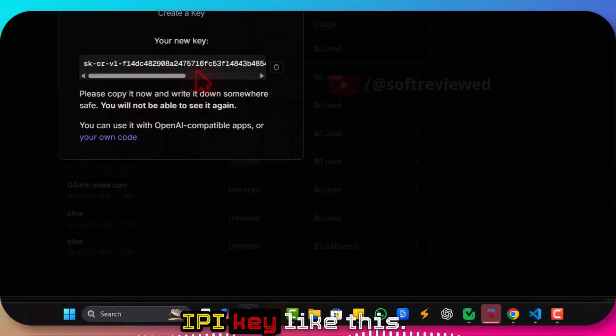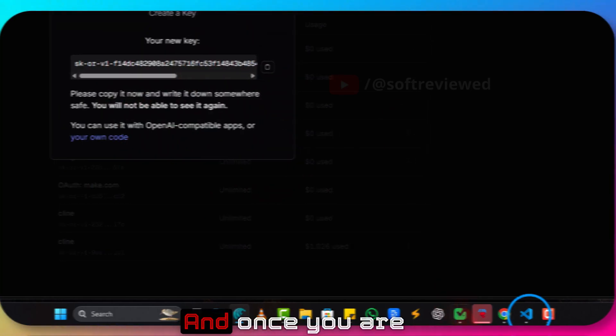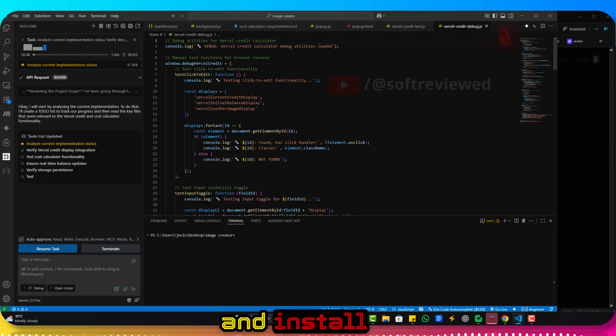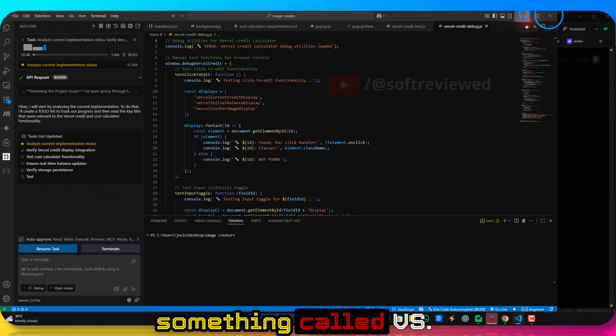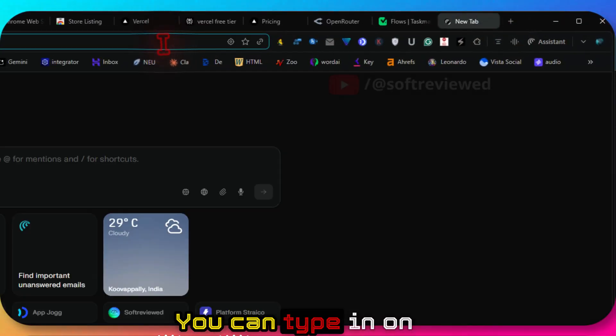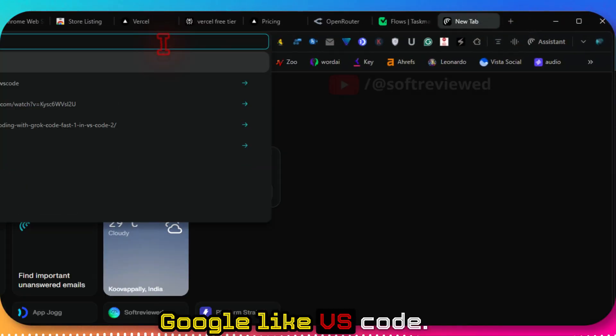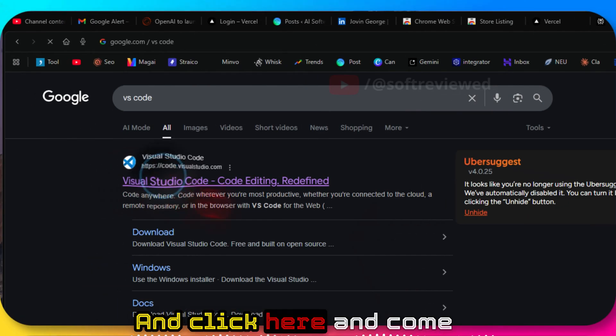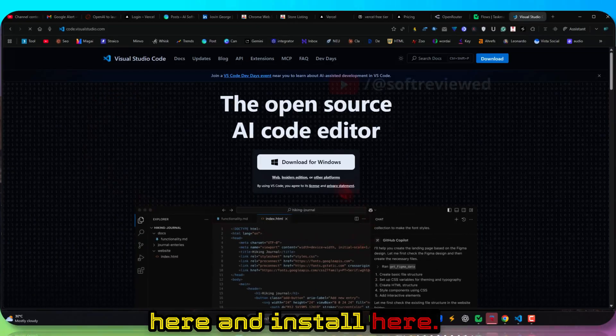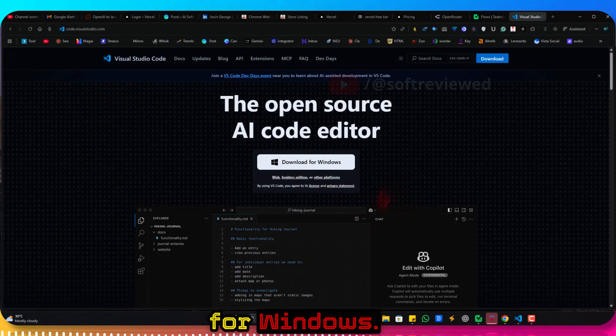Once you're here, you download and install something called VS Code. You can type in on Google VS Code, click here, and download for Windows. Just do the normal installation.